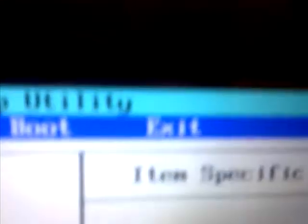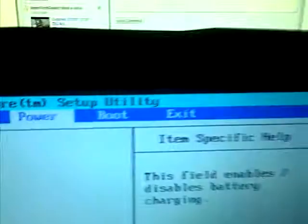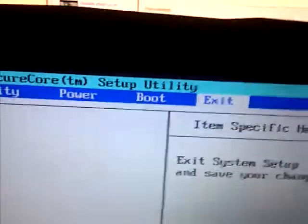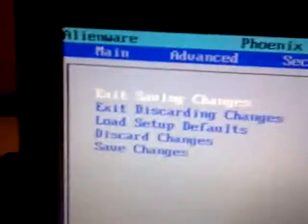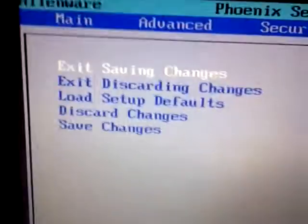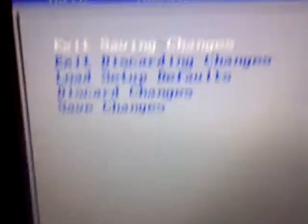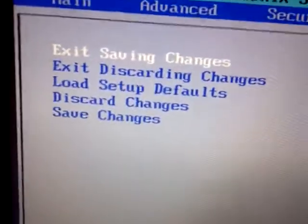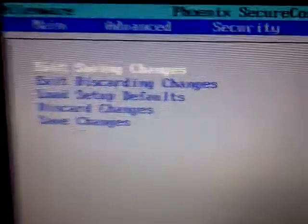Then, all you got to do is go to exit. Exit without saving. No, sorry. Exit saving changes. Make sure you do the first one. Because if you don't, it'll screw it up. So make sure you do the first one.